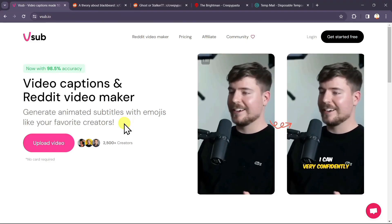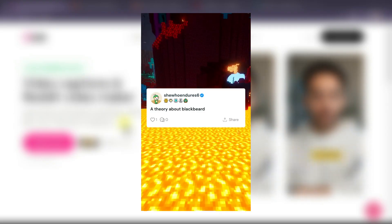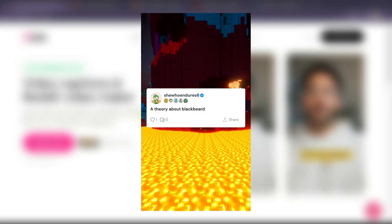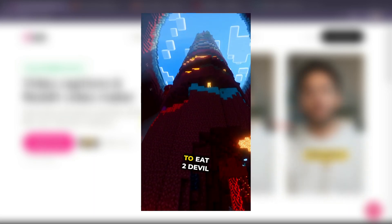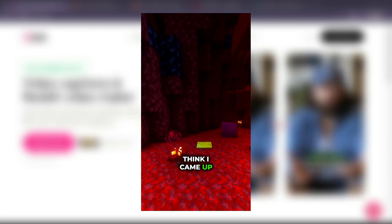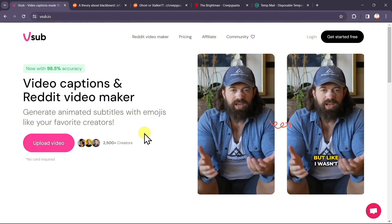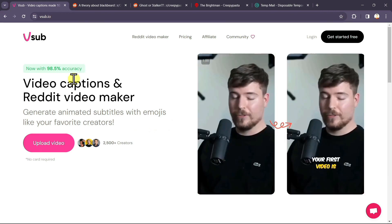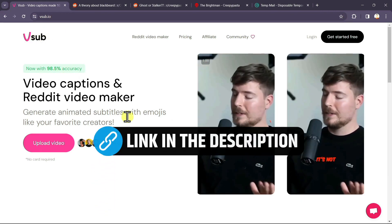In this video, I'll show you how you can create Reddit story videos with the help of AI just in one click, which you can upload to your TikTok account. For this purpose, we'll be using an AI tool called vsub.io.